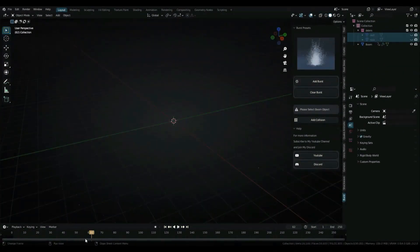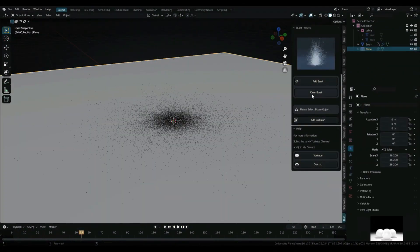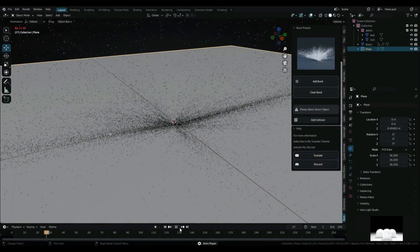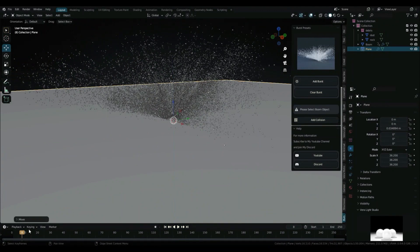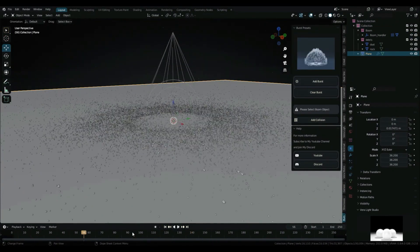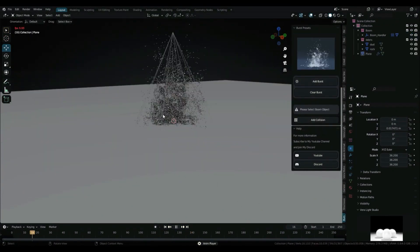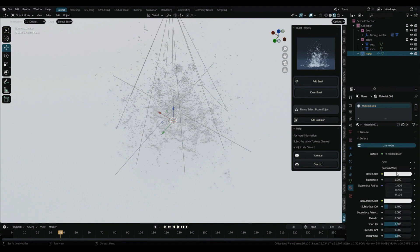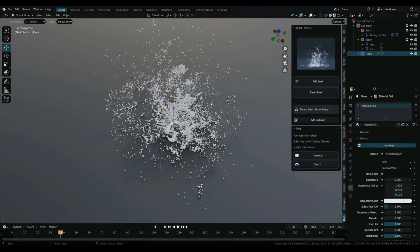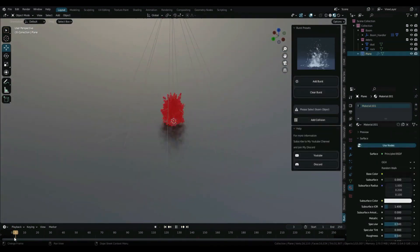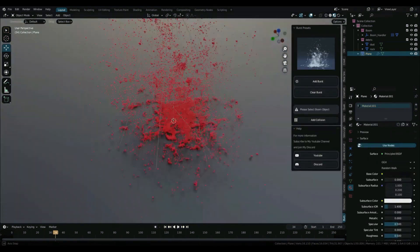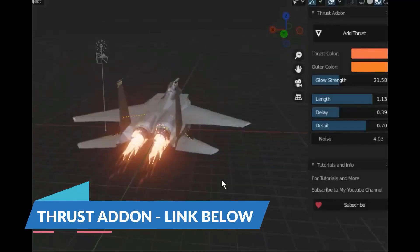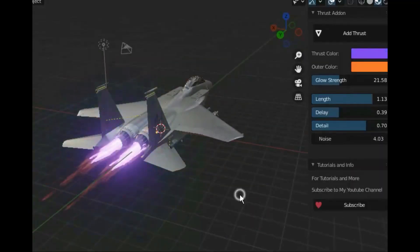Burst add-on. This add-on creates bursts that you can use as water splashes, ground burst, explosions, snow bursts, paper bursts, and all kinds of debris flying around. It's so simple to use and customizable to your liking.